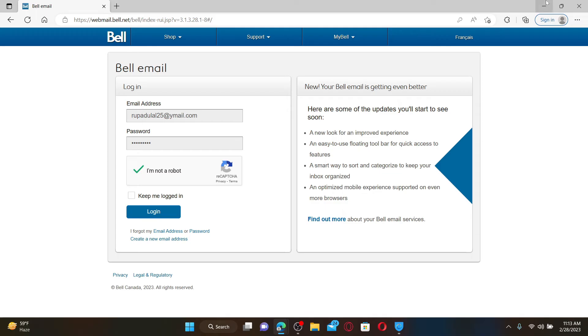With Bell email, you can enjoy an easy-to-use interface, a mobile device-friendly experience, and enhanced security with ad-free inbox and much more.